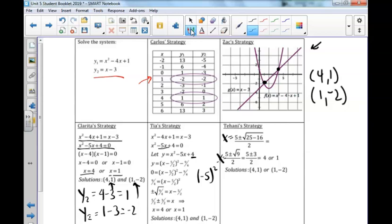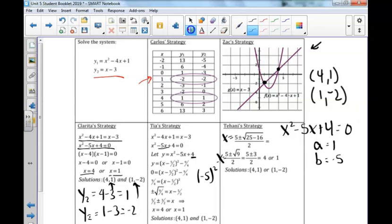The last strategy is Tehani's, using the quadratic formula. Once we have our function in standard form — x squared minus 5x plus 4 equals 0 — we plug in a equals 1, b equals negative 5, and c equals positive 4 into the quadratic formula. We also get 4 and 1, so our solutions are the same: 4, 1 and 1, negative 2.